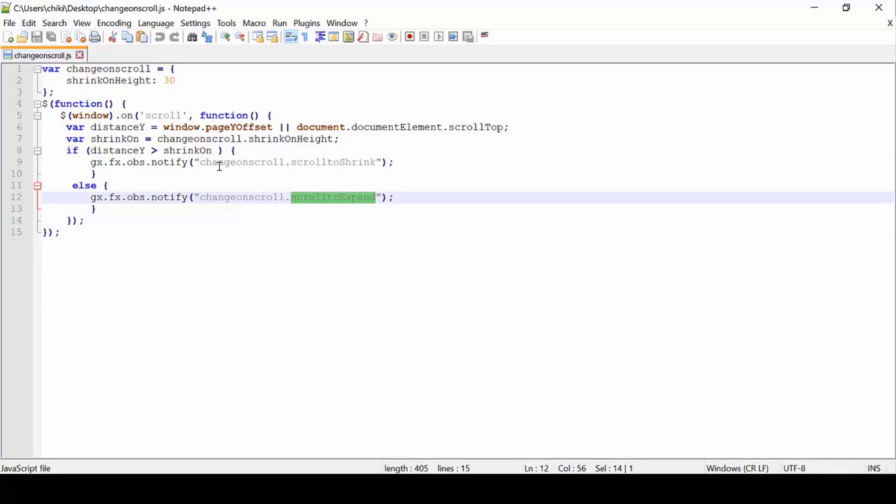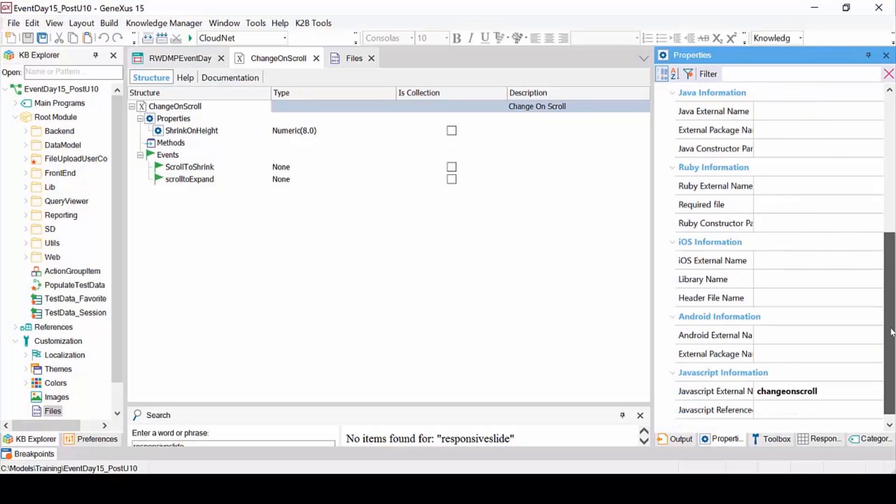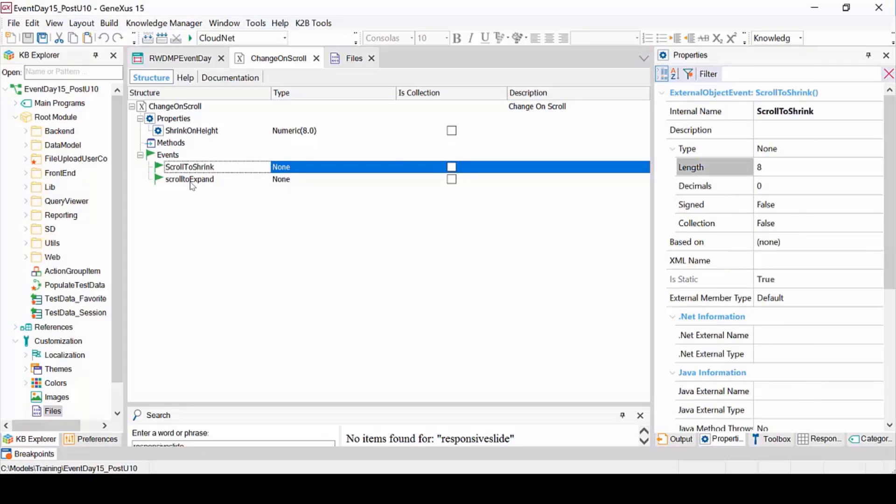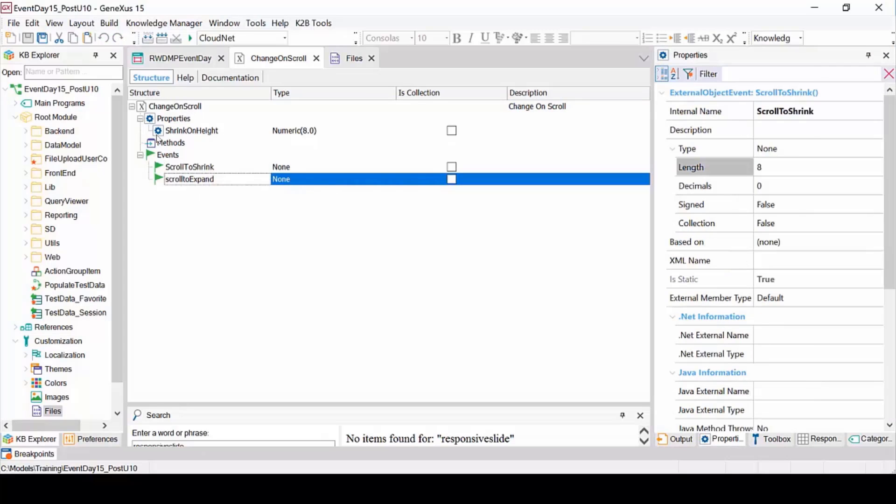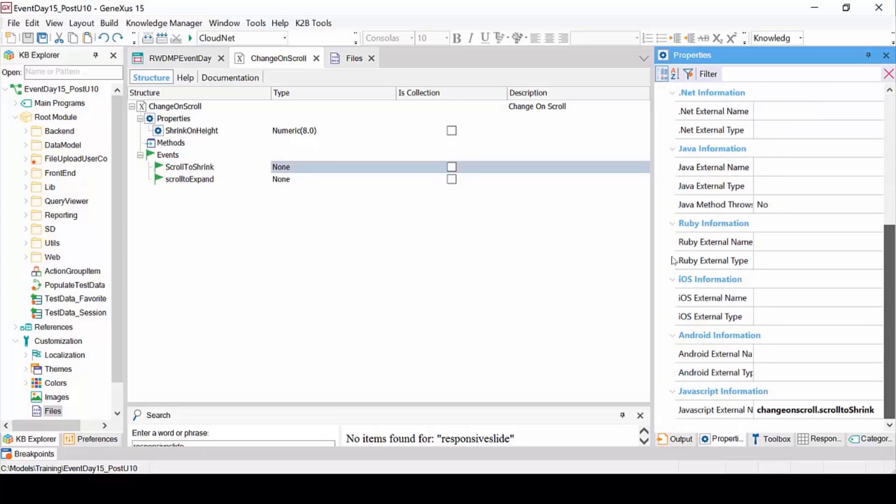How do we link this JavaScript to GeneXus? We do this with an external object called ChangeOnScroll, which is basically associated with an external JavaScript called ChangeOnScroll, and here are the events this JavaScript is triggering. In this case, they have the same name as in the JavaScript, but we could change it.